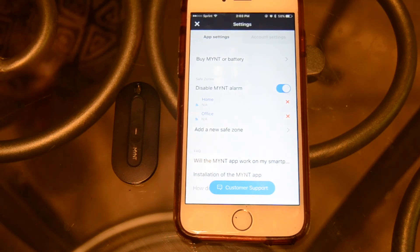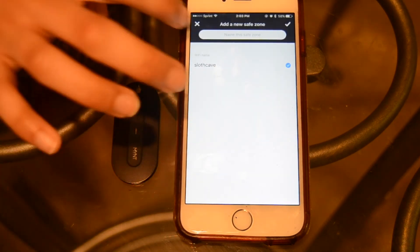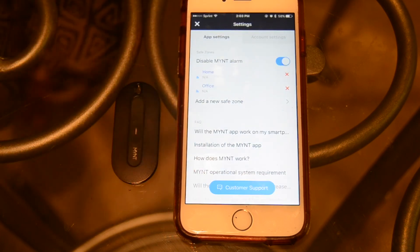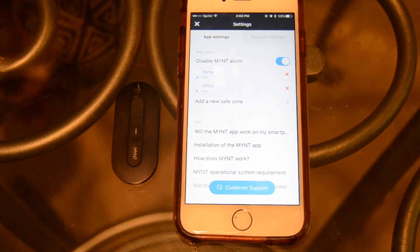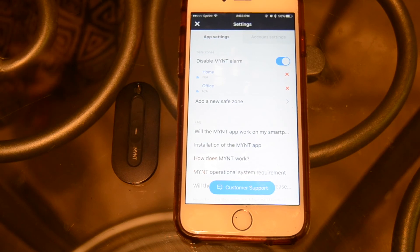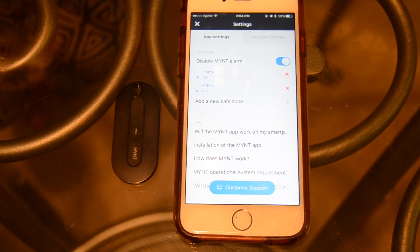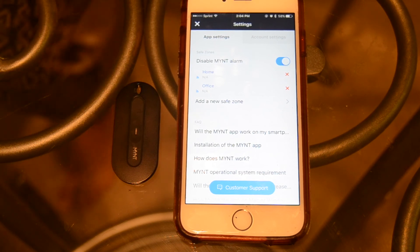The account settings page also allows you to control the safe zones. You can add a new safe zone by typing in the wifi network and location. The Mint alarm is usually disabled in a safe zone — these are predetermined places such as your office or home, where Mint will be silenced as soon as you automatically connect to that location's wifi. As long as you're connected to a certain wifi and Mint is within that wifi's range, your tracker will not sound the alarm. Once you leave the safe zone and lose connection with the wifi, your tracker will sound if an item is left behind.